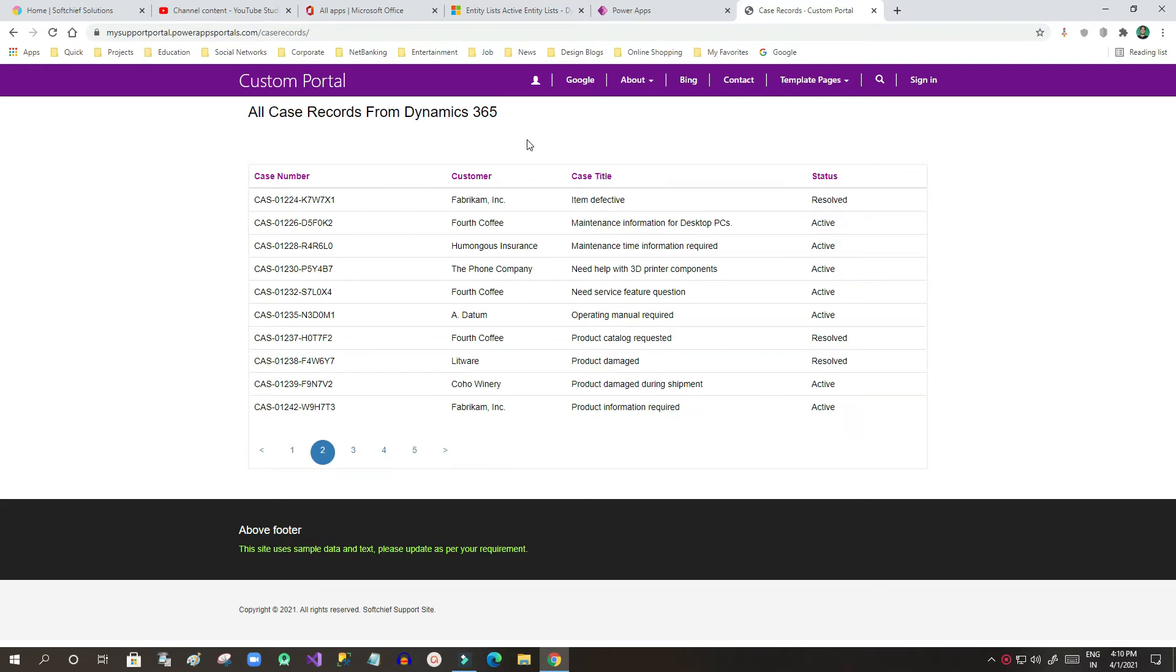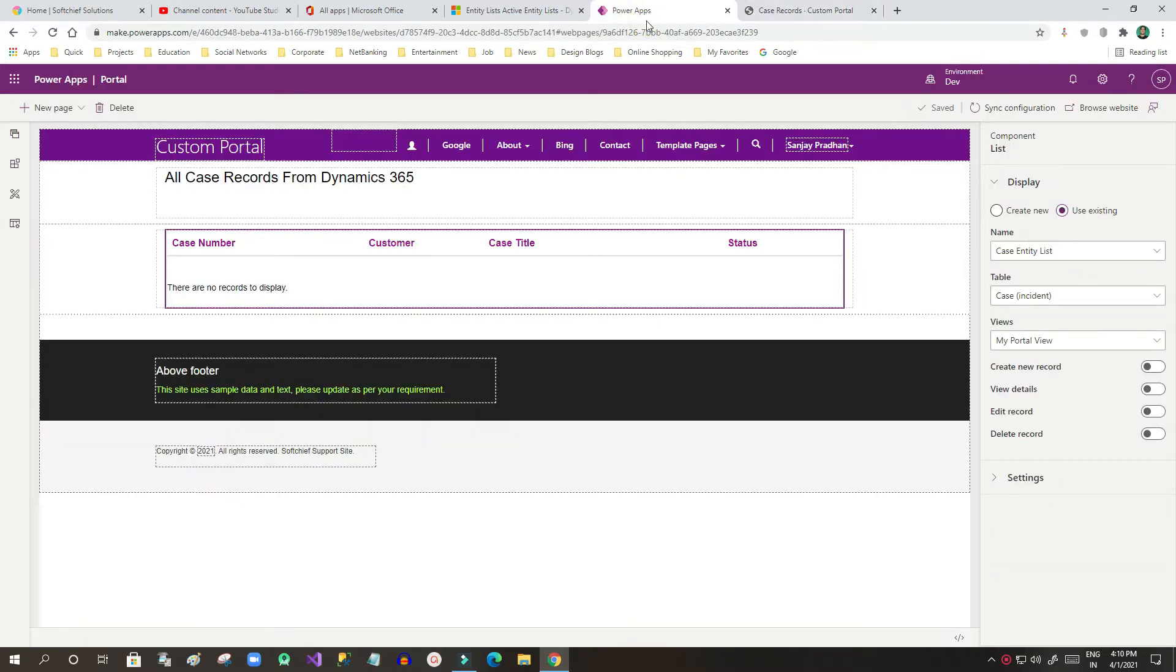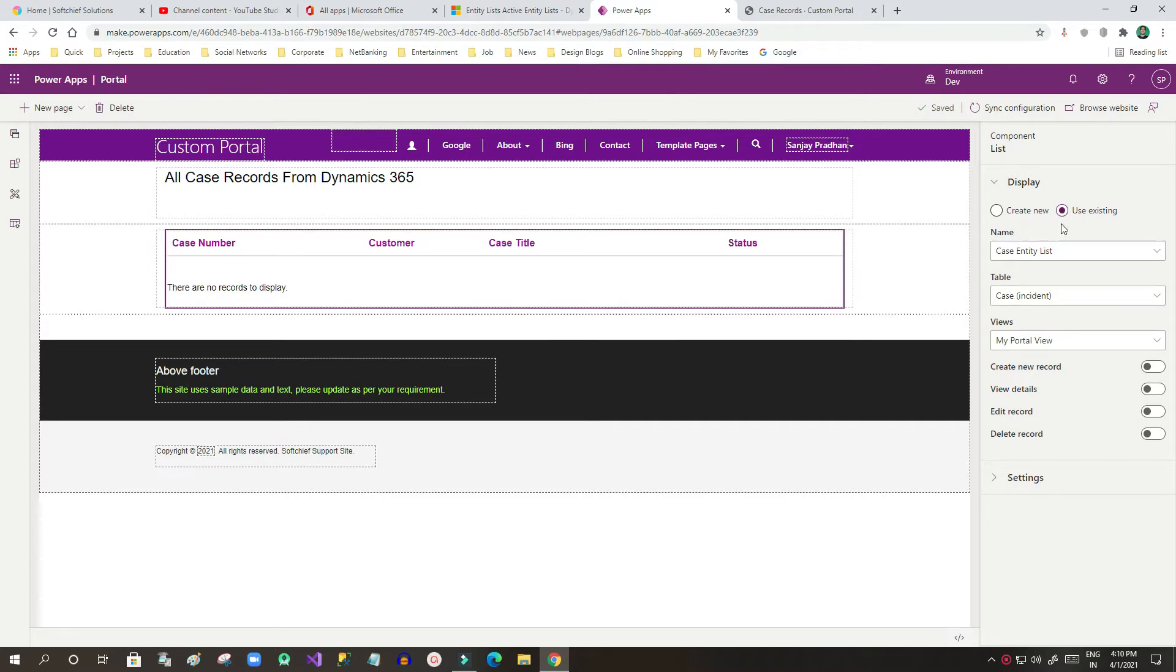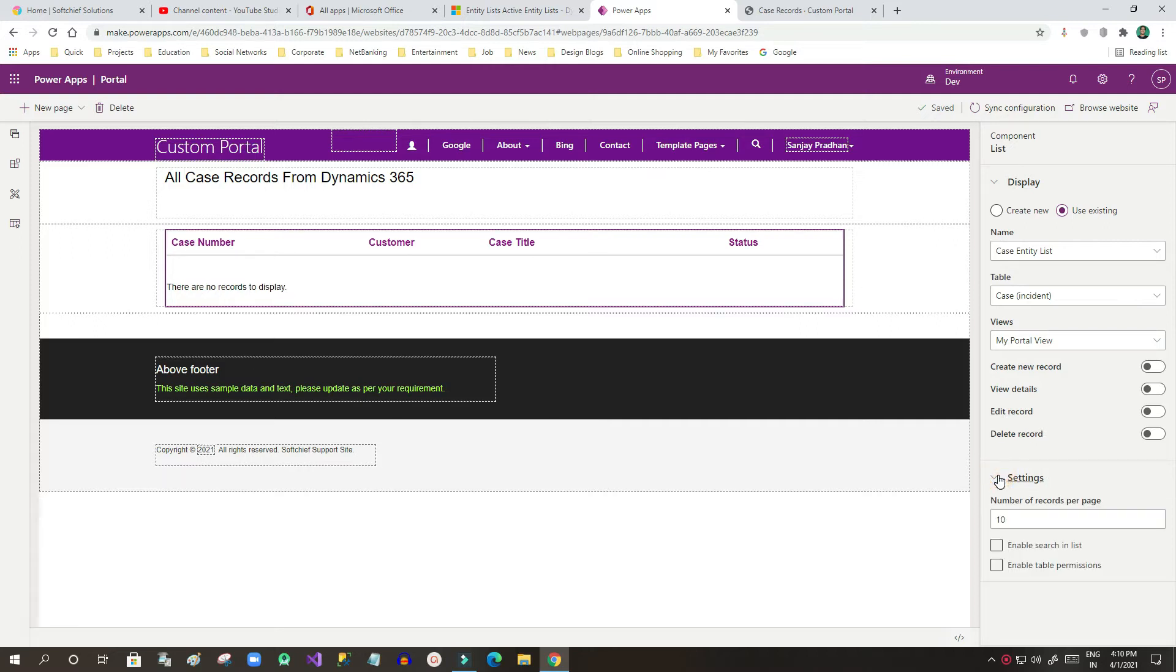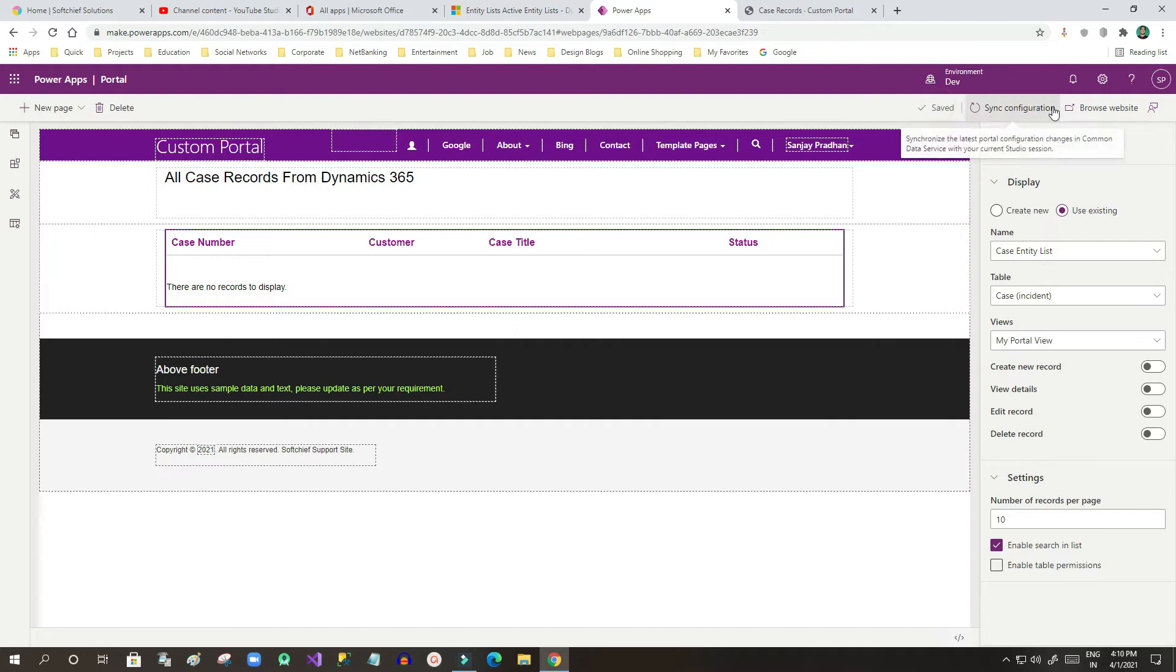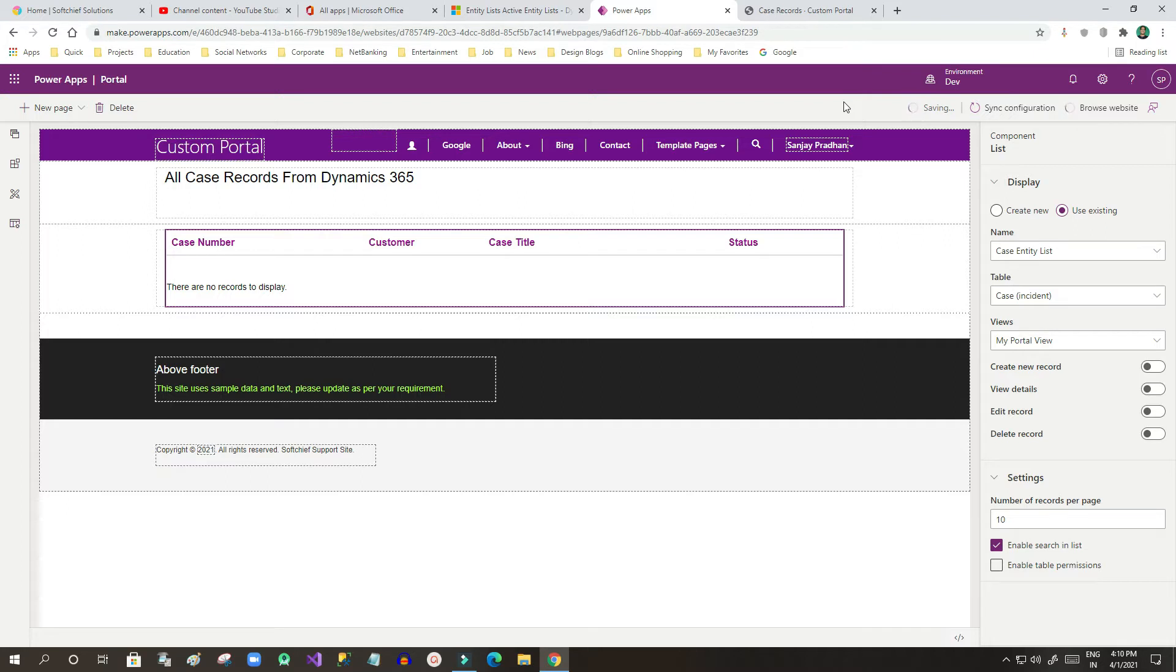Now if I want to enable a search box for this entity list, I will go to Power Apps and click on this entity list control. In the right side component panel I will go to settings and click on enable search in list. Once it is done I will click on save and browse.